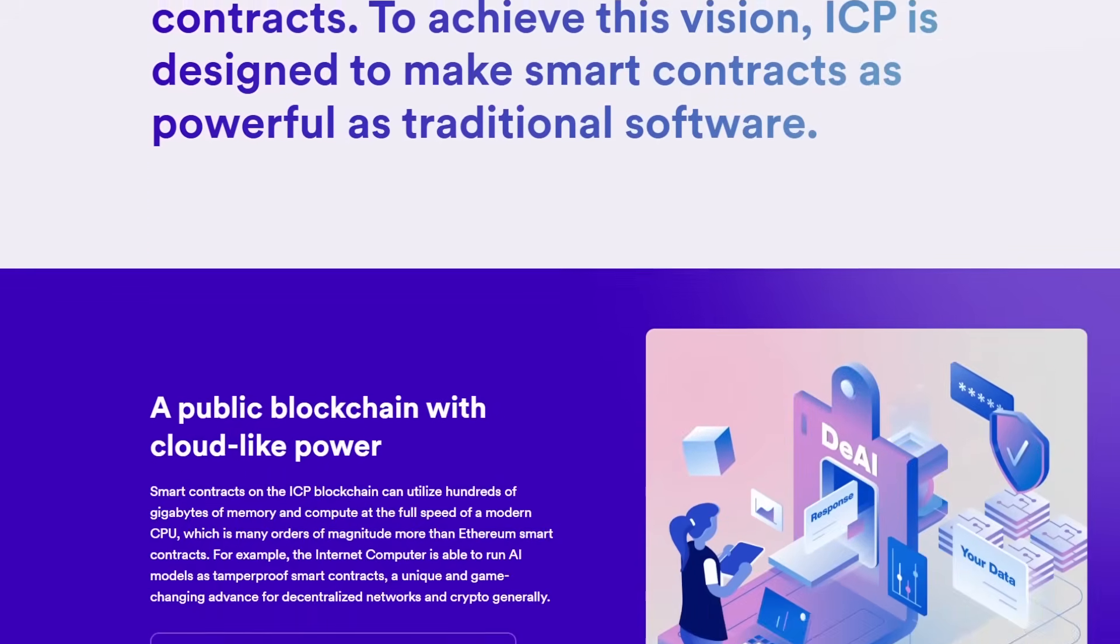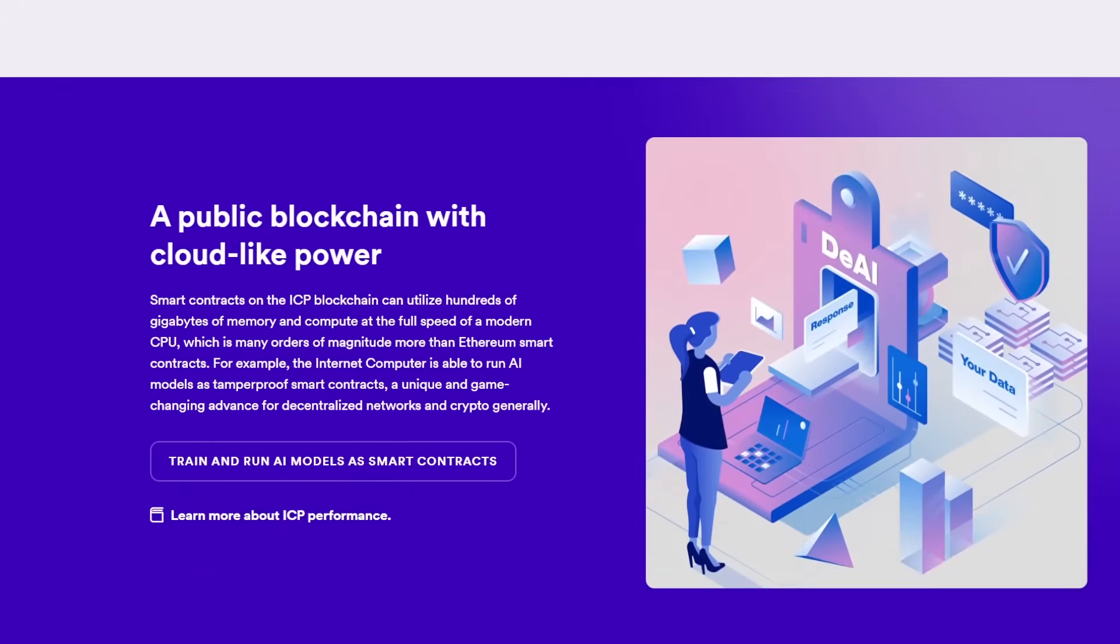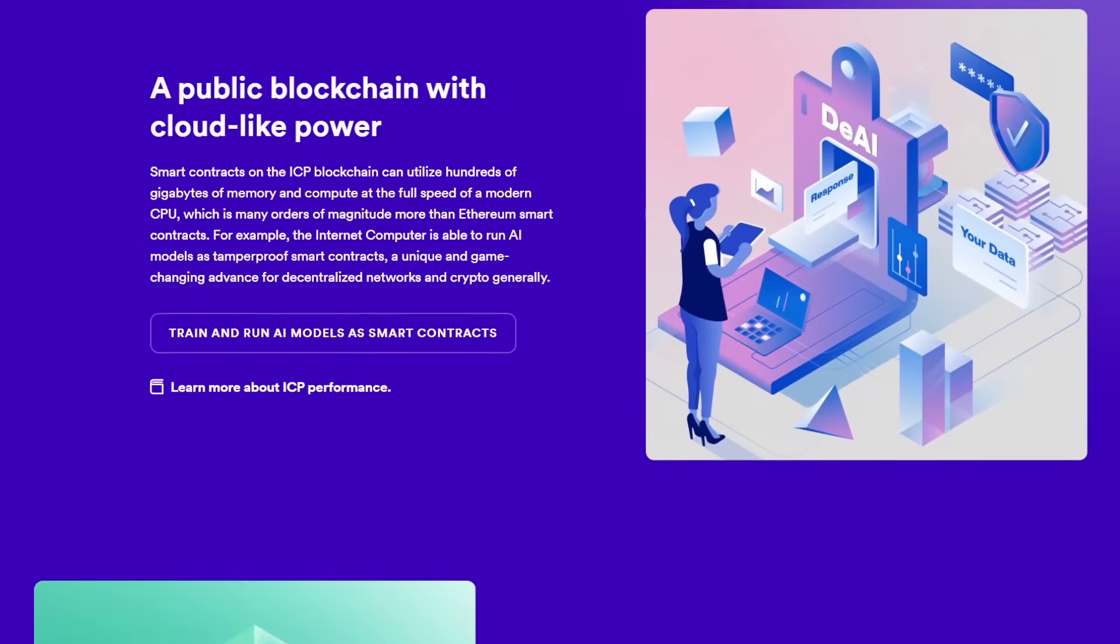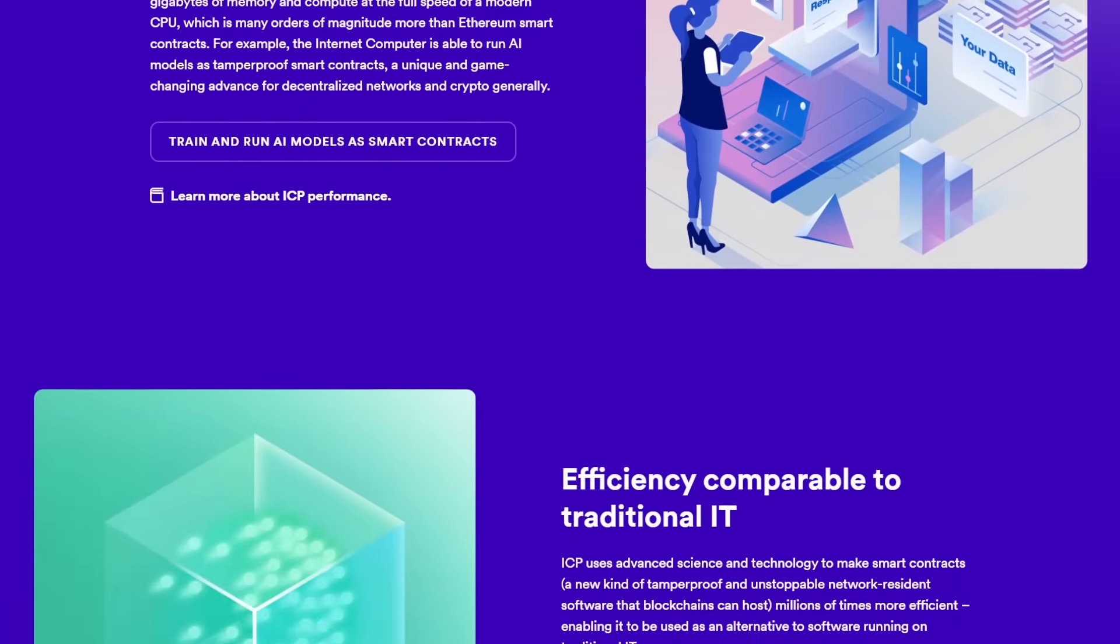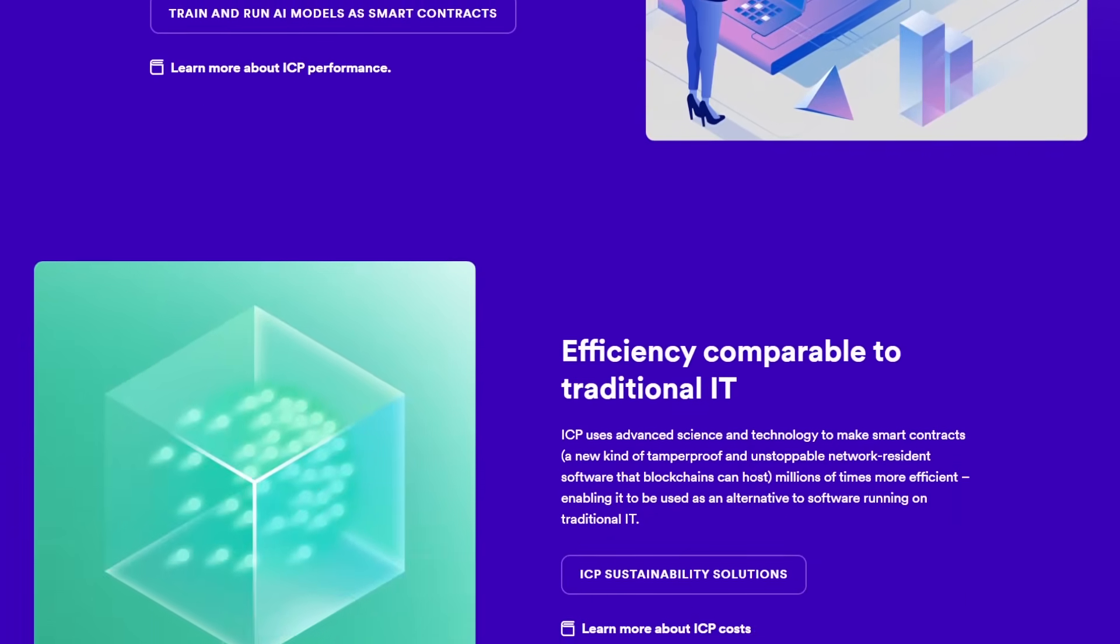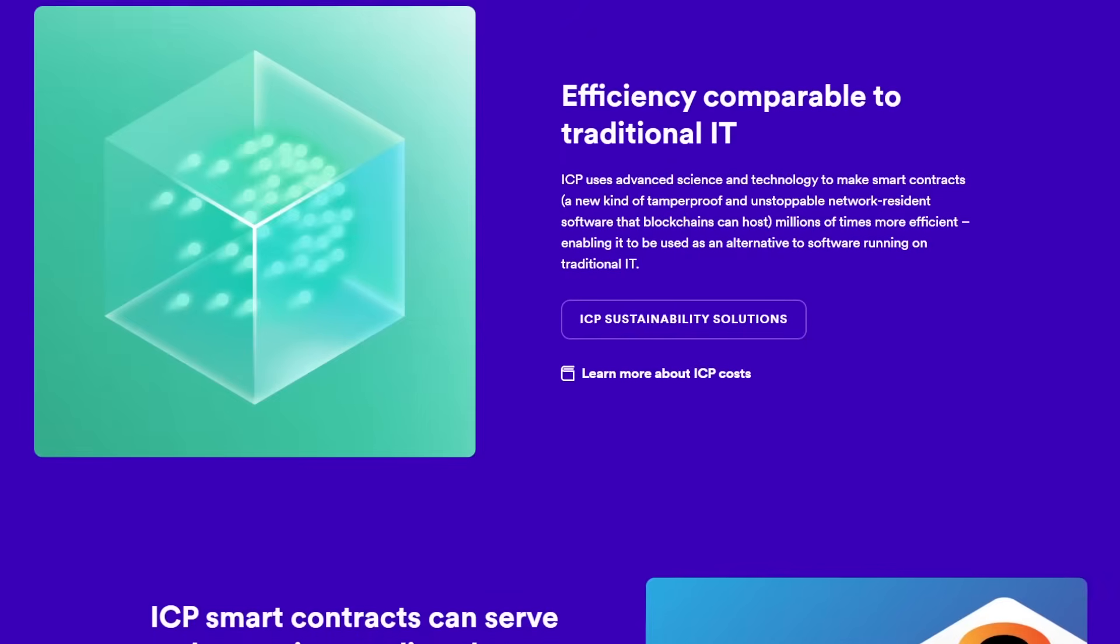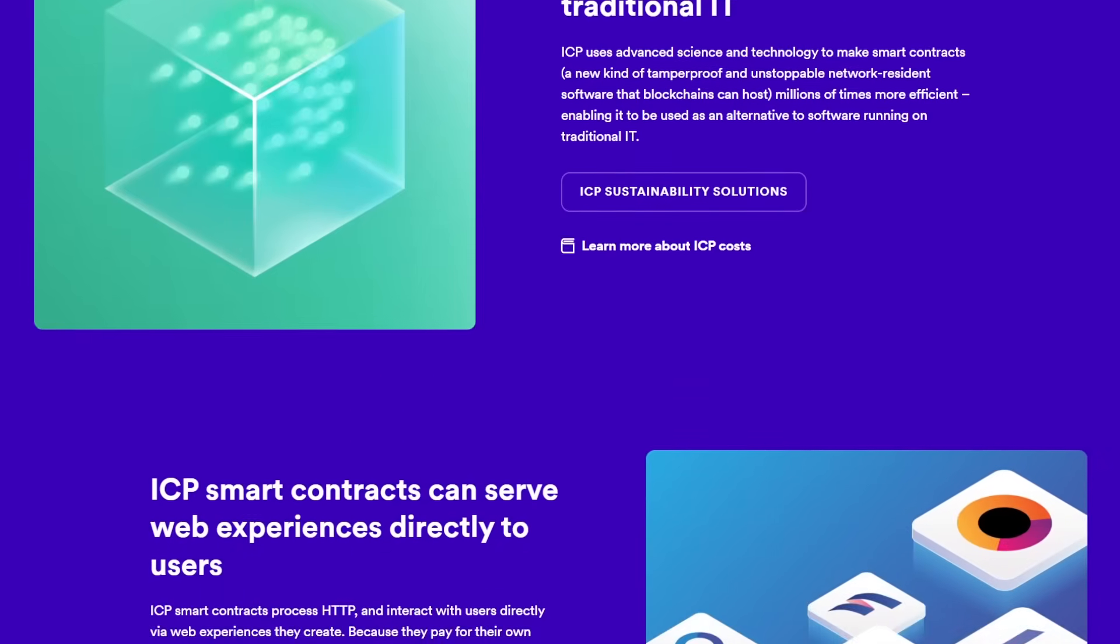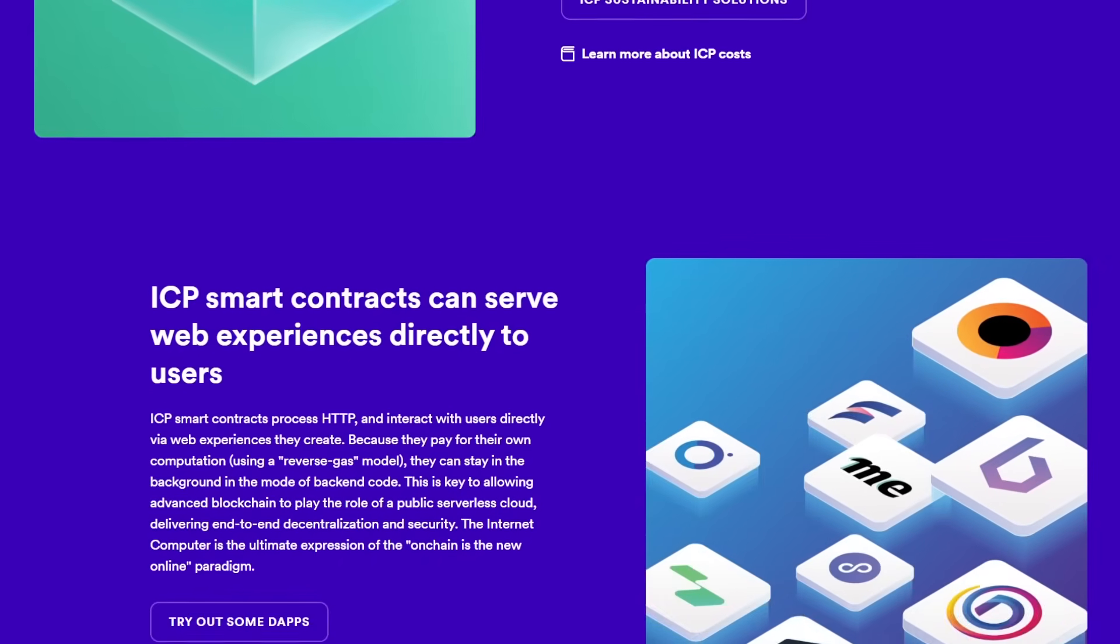Moreover, the Internet Computer might also usher in advancements in privacy and user control over personal data. While centralized services can often lead to privacy concerns, the decentralized nature of the Internet Computer provides a more robust framework to protect user data and ensure autonomy.